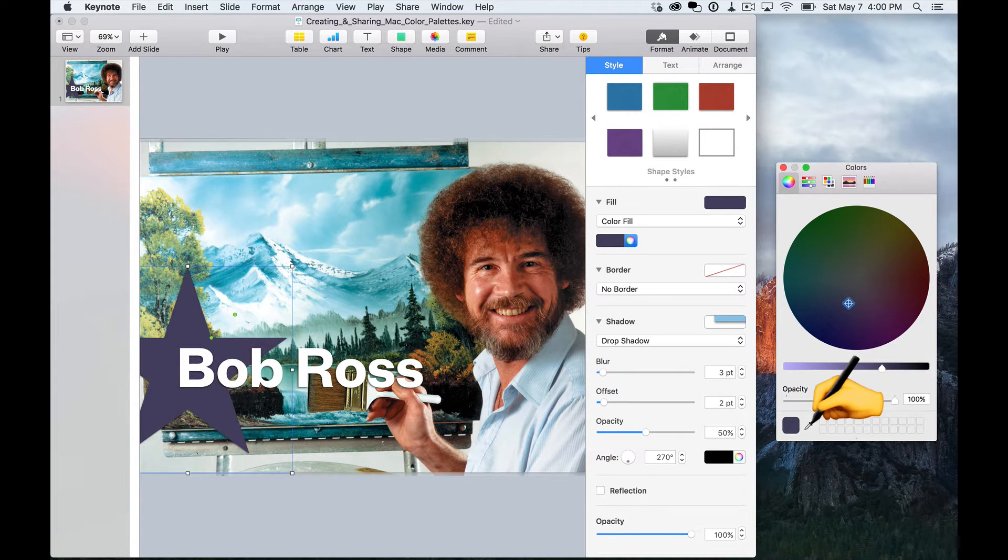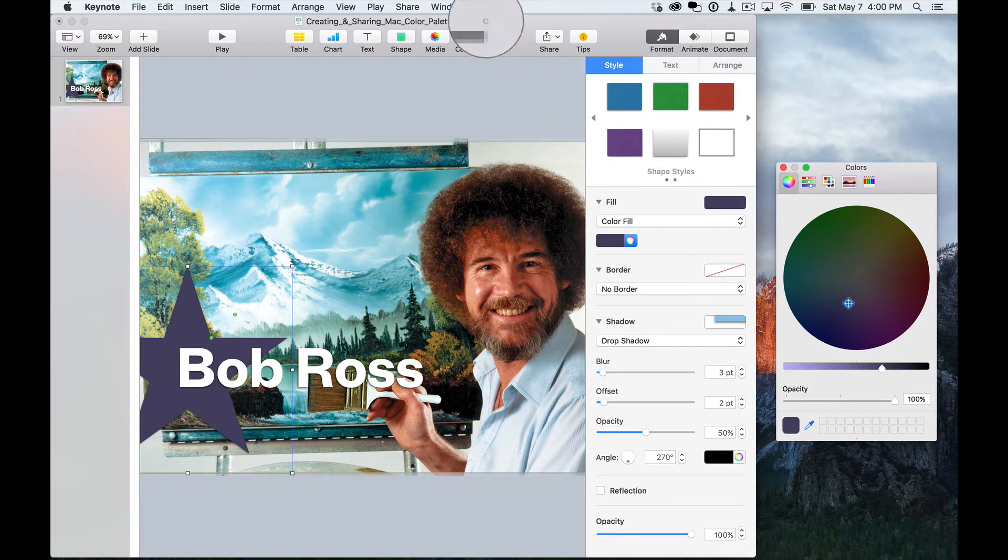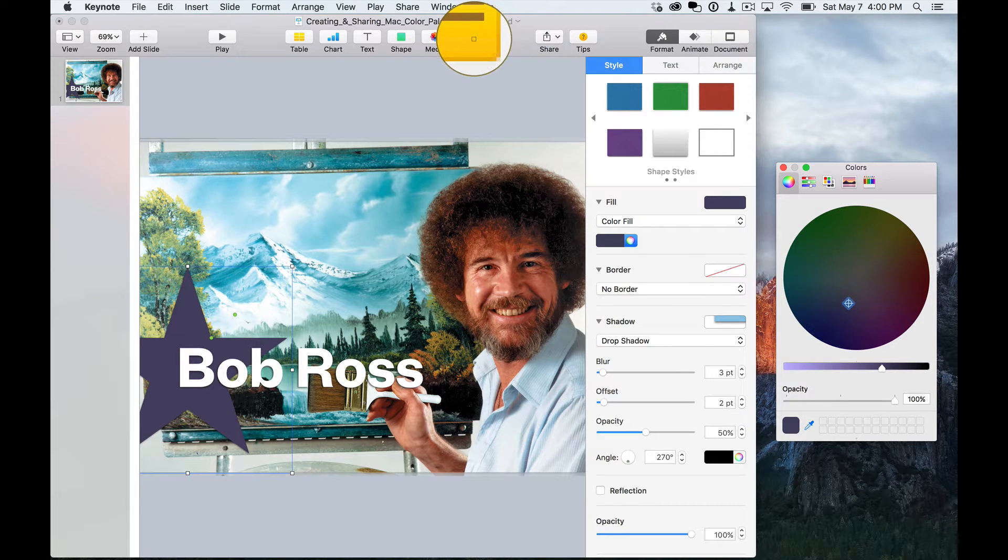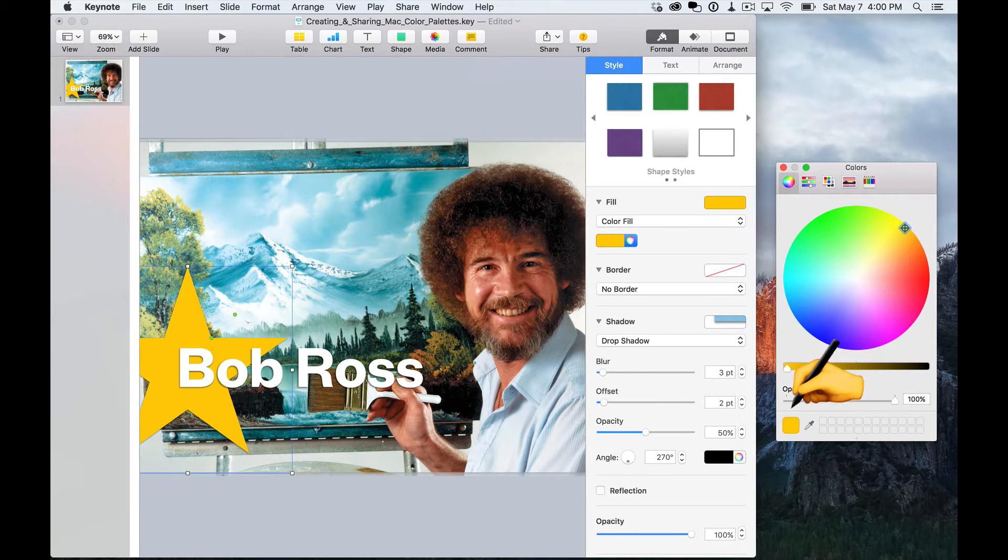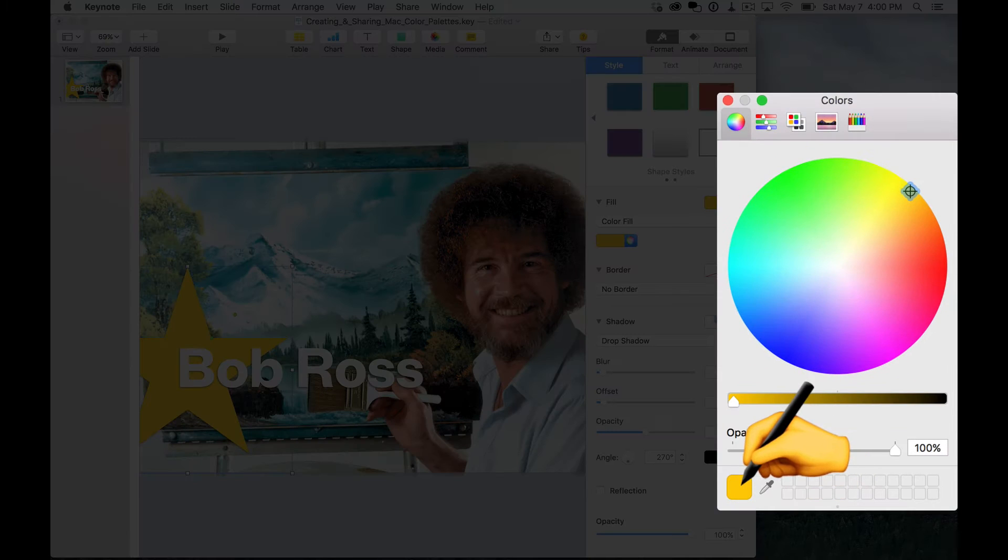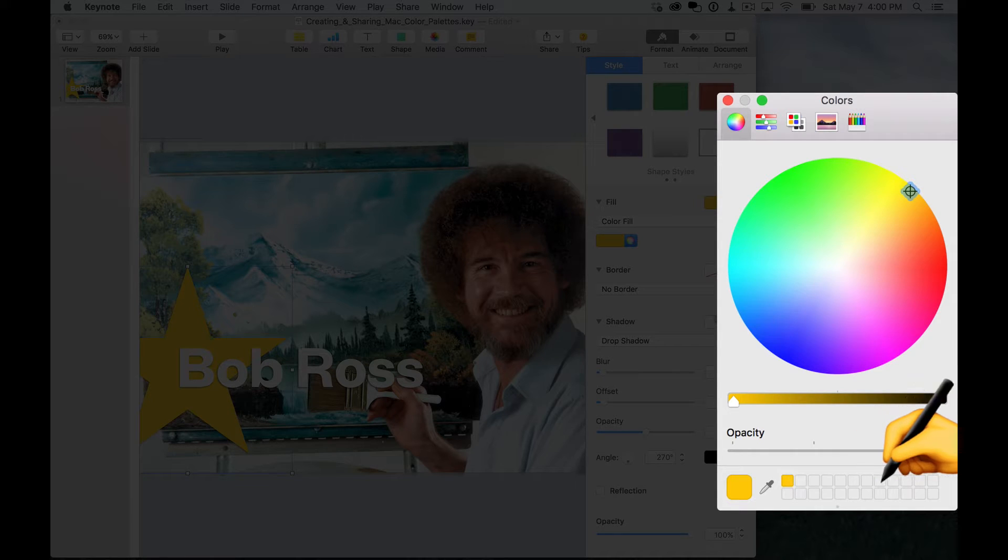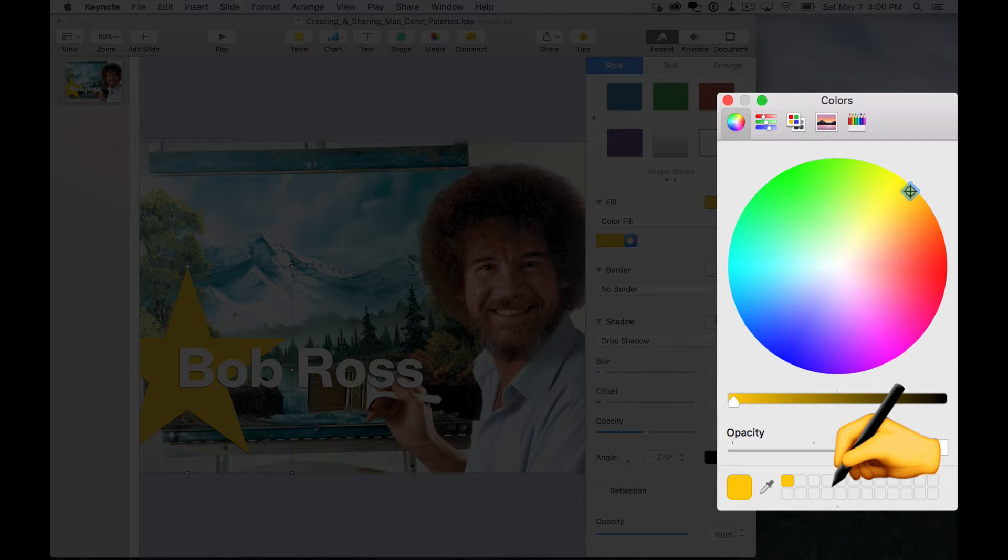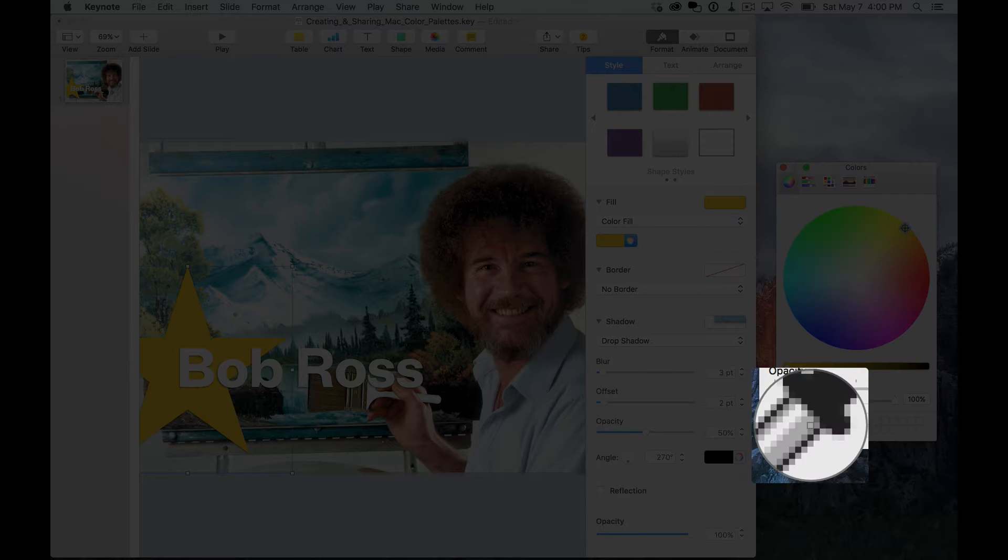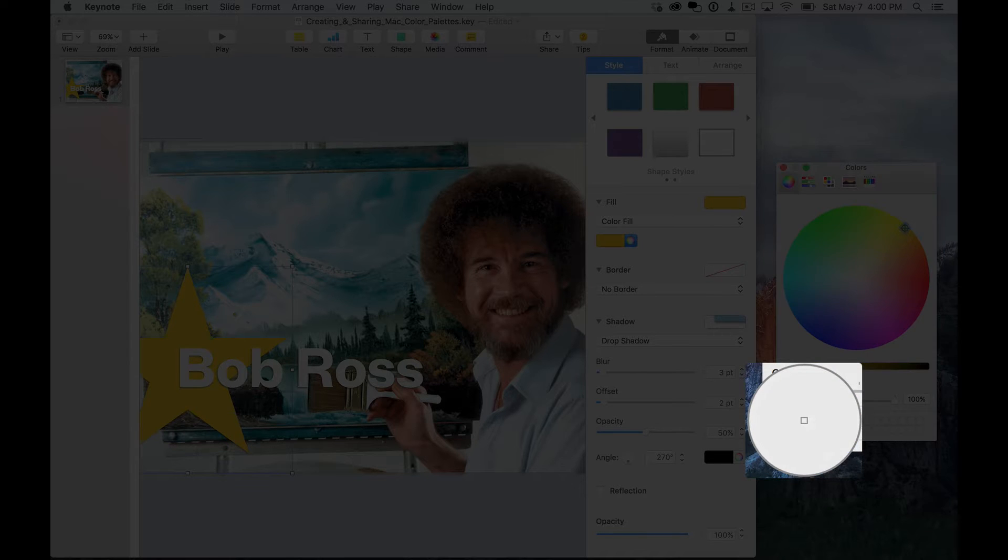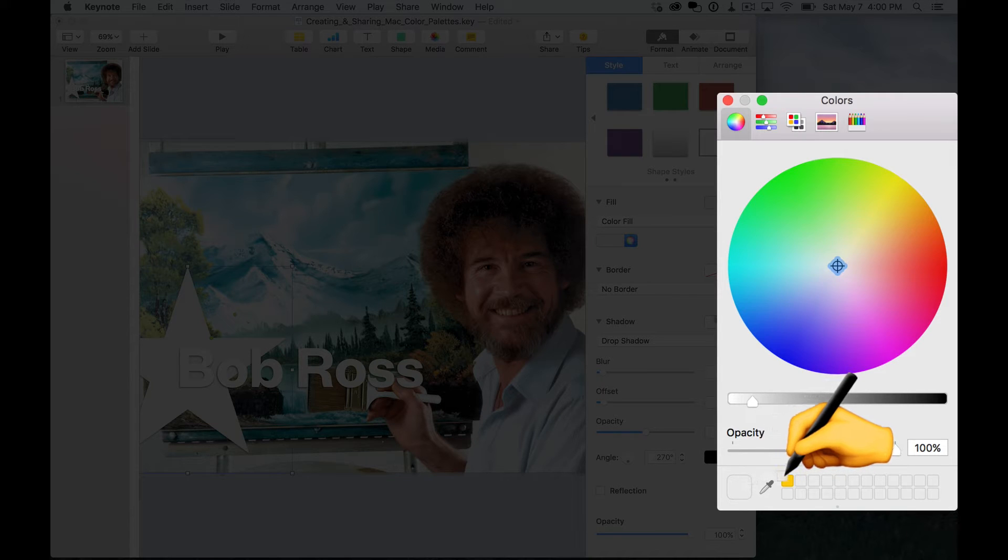One nifty thing about the color picker is that it includes an eyedropper that lets you choose a color from anything on your screen. You can also plop little swatches over here into this color swatch drawer for temporary use. You can put any amount in there. If you're a little bit anal and you want it to be back the way it was, just choose the background color and put a swatch on top of a previous swatch.